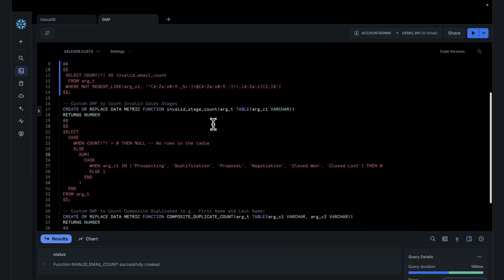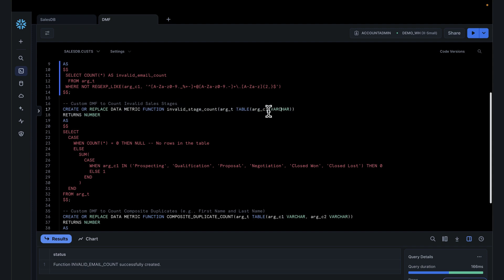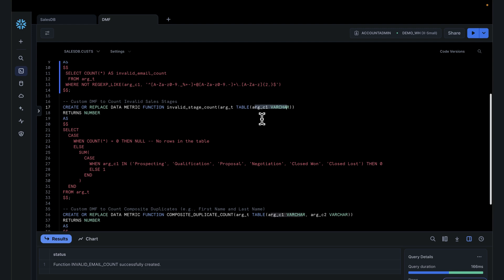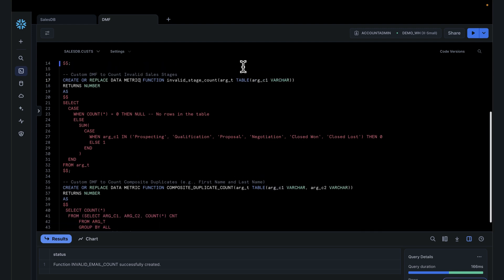When you create your checks, they are pretty dynamic — you're not creating a check based on a specific table. The syntax is that you pass a table and pass the columns you want for the check, so the check is reusable. Once you have these checks, you can apply them on particular tables in a very dynamic fashion.